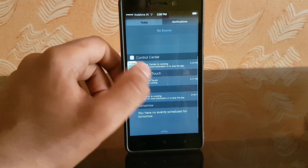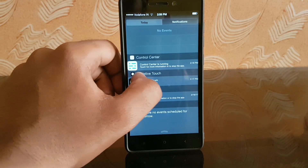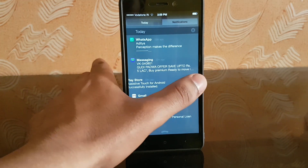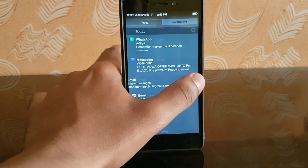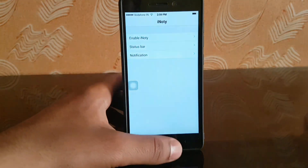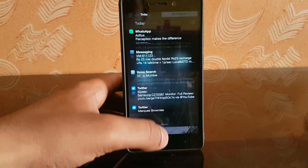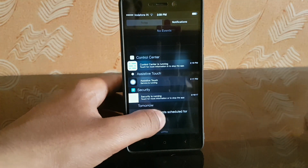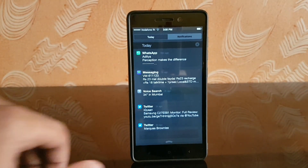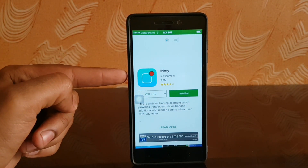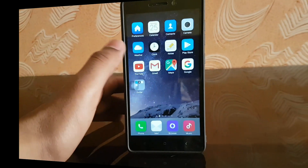You also get a couple of information about applications running on your phone. When you are in the notification area, you can swipe left on a particular notification and press the X to get rid of it. The color or opacity depends upon the background. This is possible because of iNotify — the link for iNotify and iLauncher is in the description below.